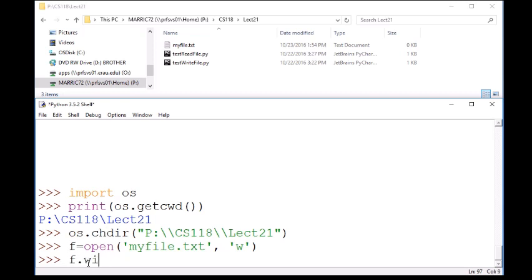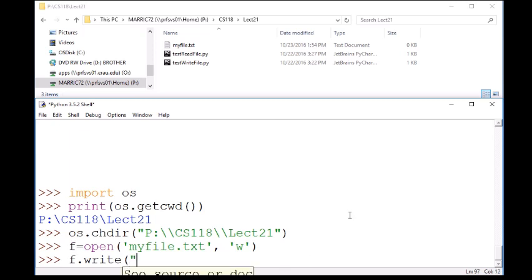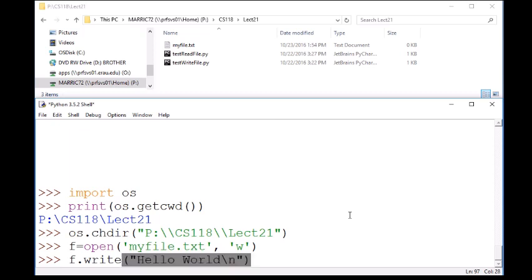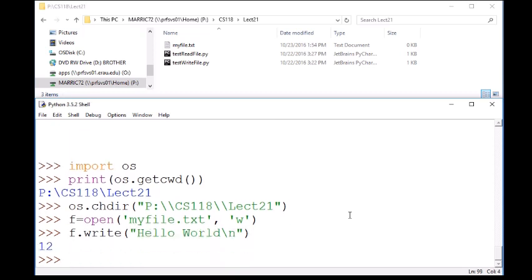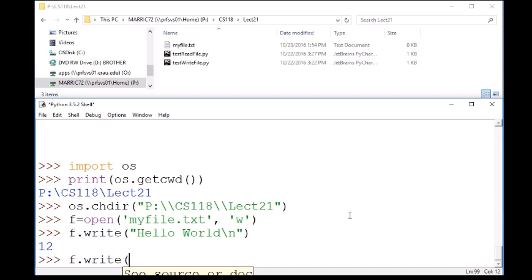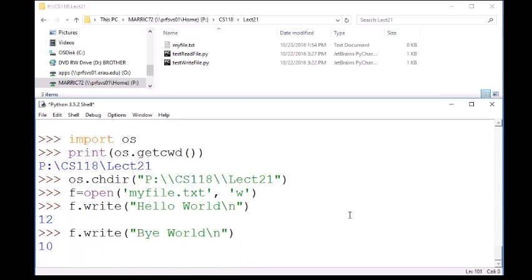Let's go ahead and write to the file with the variable that you just got from opening the file. So f.write, and what do I want to write? Let's say hello world, and then I'll go to the next line. And maybe one more line just for good measure. I'll do bye world and go to the end of the line.